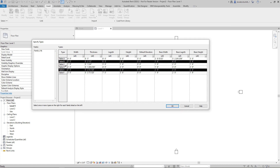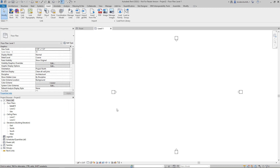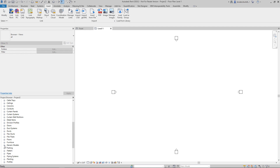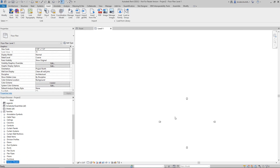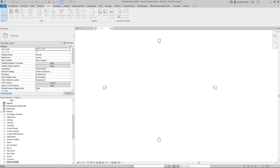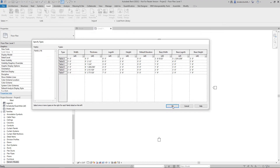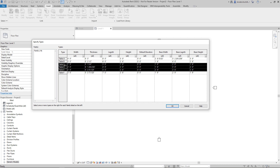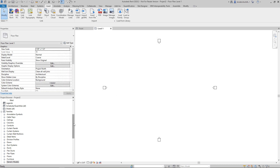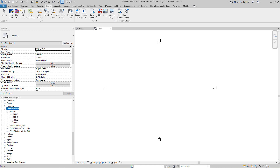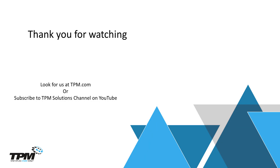Now you can see there are the additional entries — D, E, and F — for our use. If you go down and look into the models, I just made this a generic model but I could have made it furniture; you'll see that I do have the options for those additional table sizes. And there you have it — that's a quick example of how to do a lookup table. It can get a little more complicated, but thank you for watching. You can find us at tpm.com and subscribe to our TPM Solutions channel on YouTube.